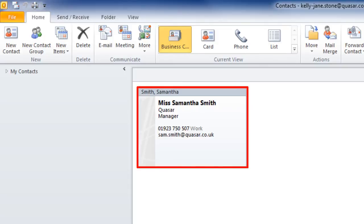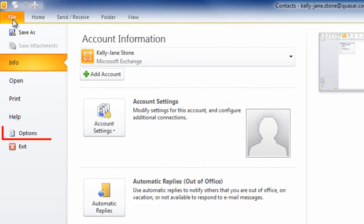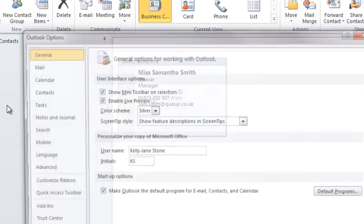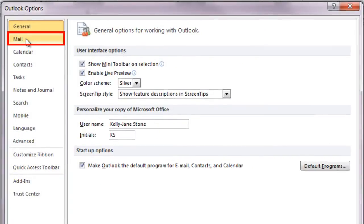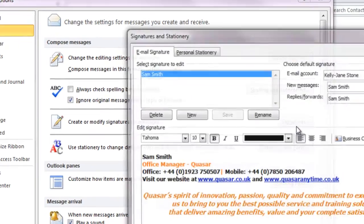Create a business card by editing your own contact information in your Outlook contacts, making sure to fill in all the data you want your contacts to have. Then go to File, Options, Mail and click Signatures.